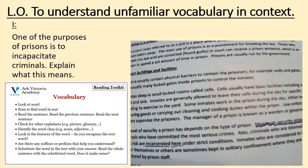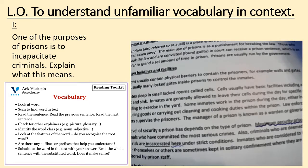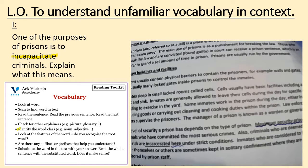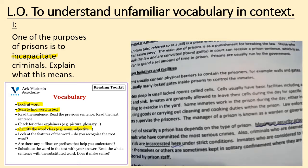I'm going to show you one more example before we do a question together. Let's read the question: one of the purposes of prisons is to incapacitate criminals — explain what this means. So obviously the unfamiliar vocabulary here is to incapacitate. Now I can already tell from the way the question is written that incapacitate must be a verb — to incapacitate a criminal is to do something to a criminal. Let's see if we can identify where the word appears in the text by scanning the text.